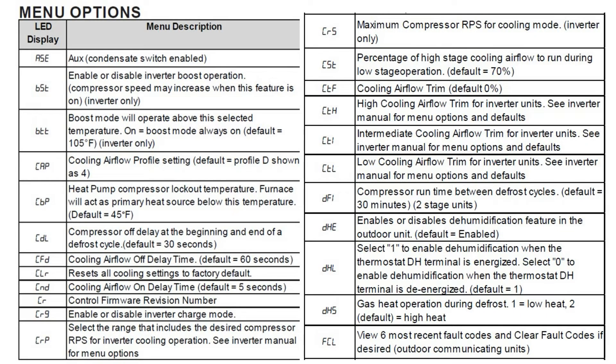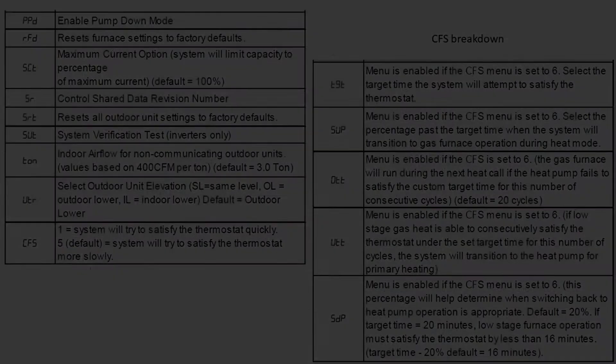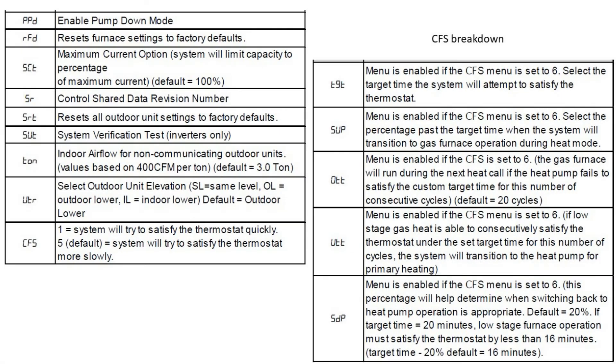All right. Try and keep this video short. I do have on the screen, you can pause it or check the install book, all of your menu options. Some of these are settings and some of these are commands. We can look at the last six faults as a command. We can reset timings as a command for the outdoor unit.